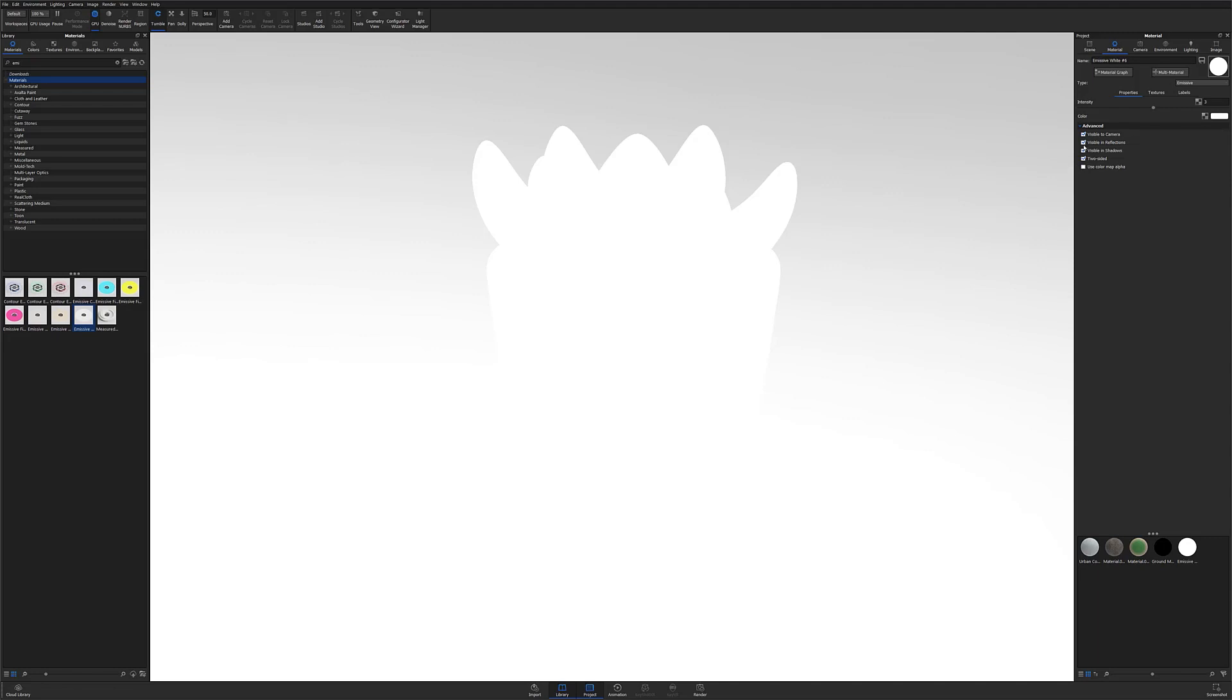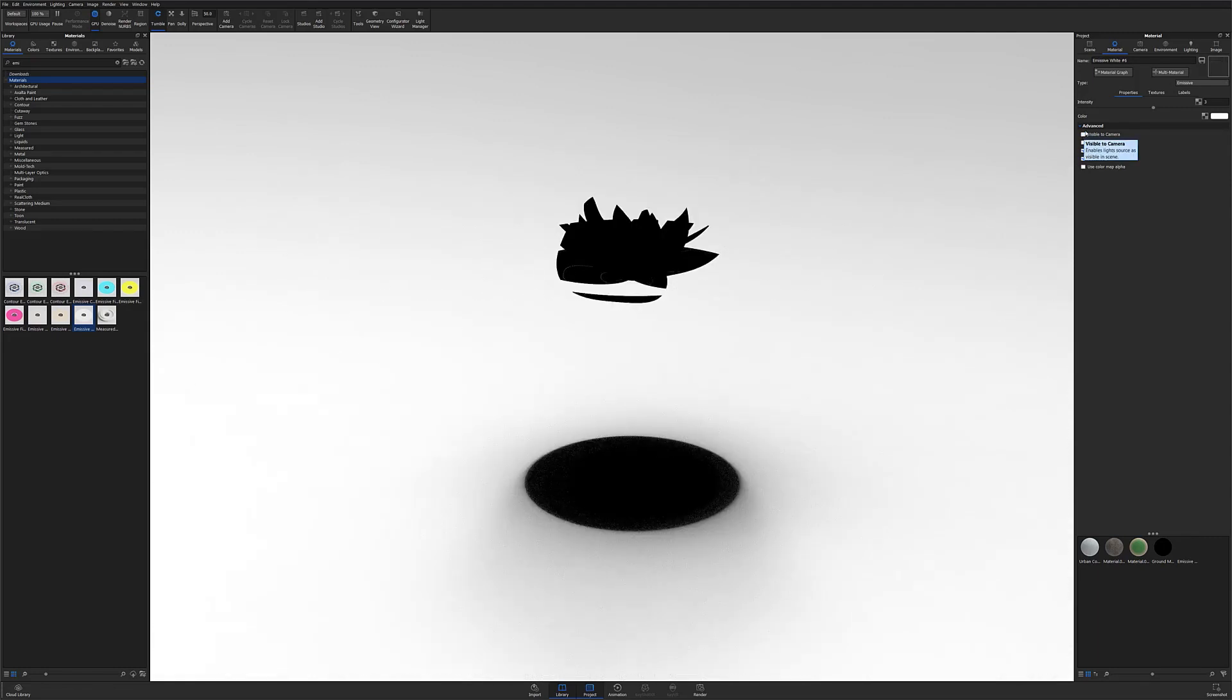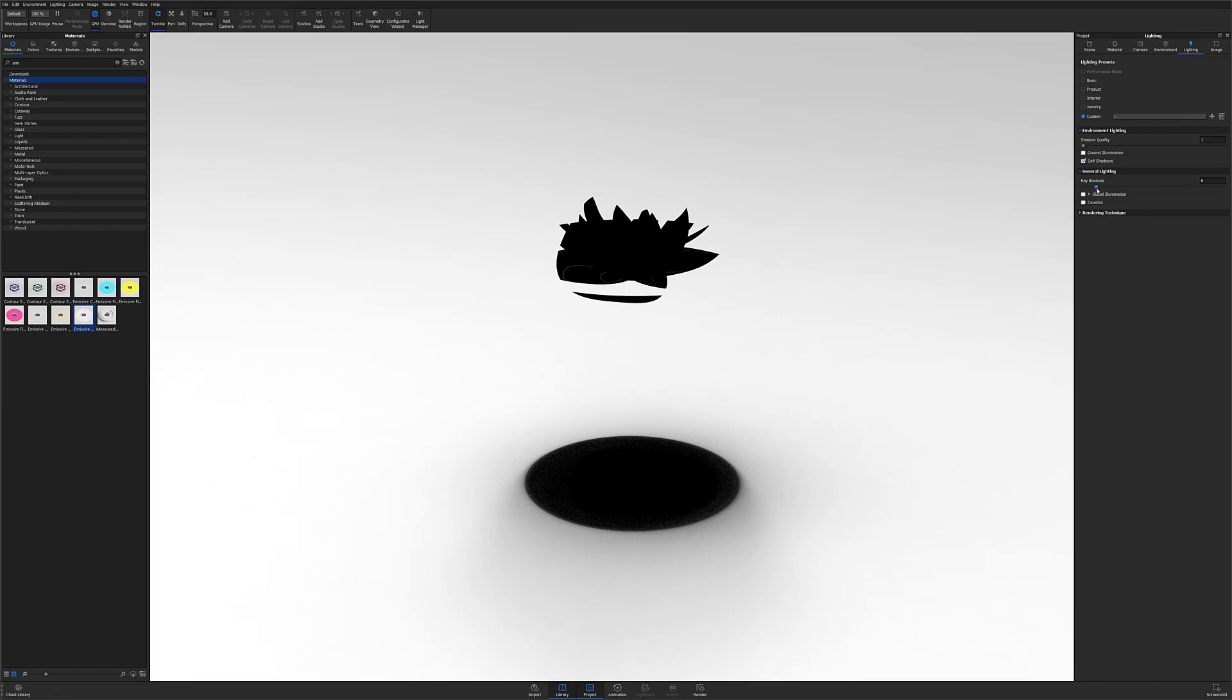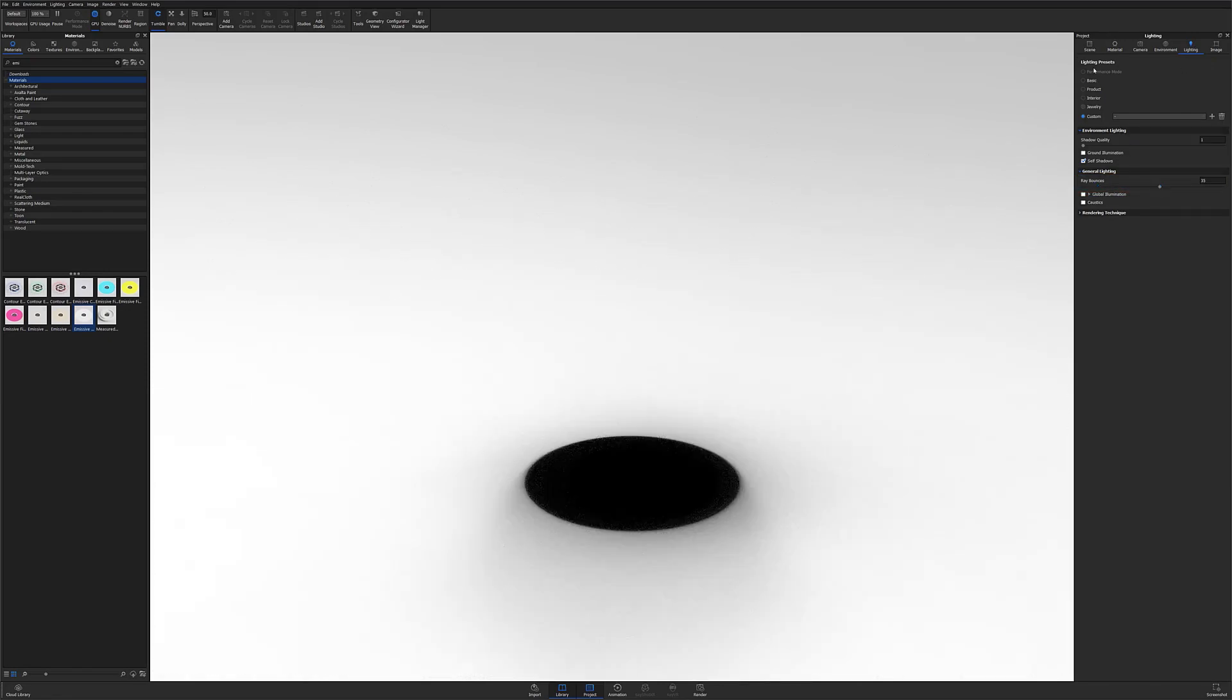Note that if you do encounter artifacts in your scene where your now hidden model once was, the easy solution is to simply increase the ray bounces and your artifacts should disappear.